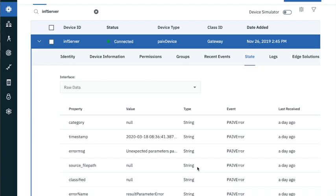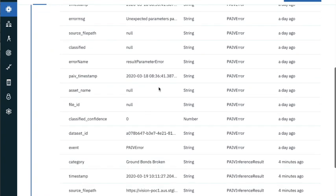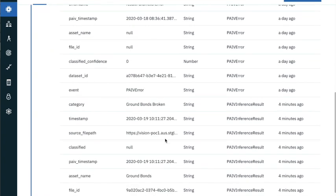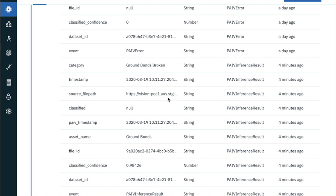In the IoT platform, you can see that our inference server device is connected and you can see that just a few minutes ago we got the ground bonds broken message through from Visual Insights. We also see that the 98% classified confidence has come through. We also got a source file path which allows us to click back through to that image within Visual Insights.